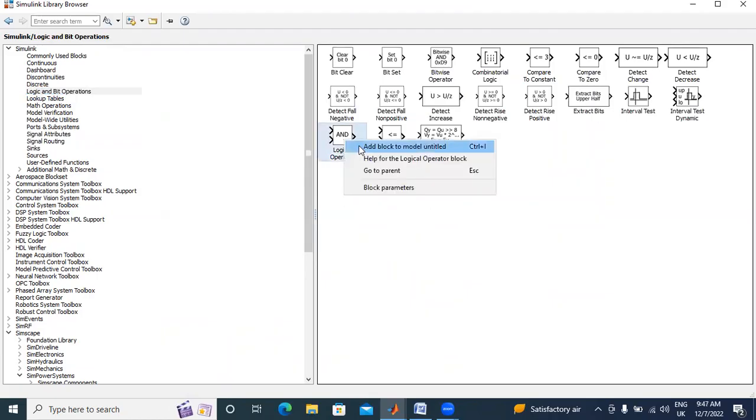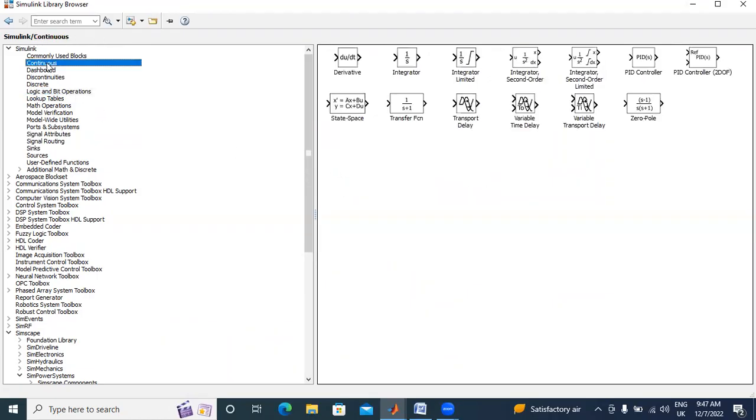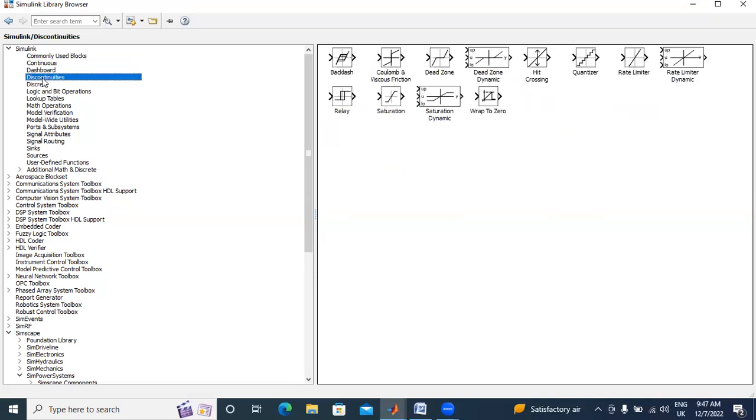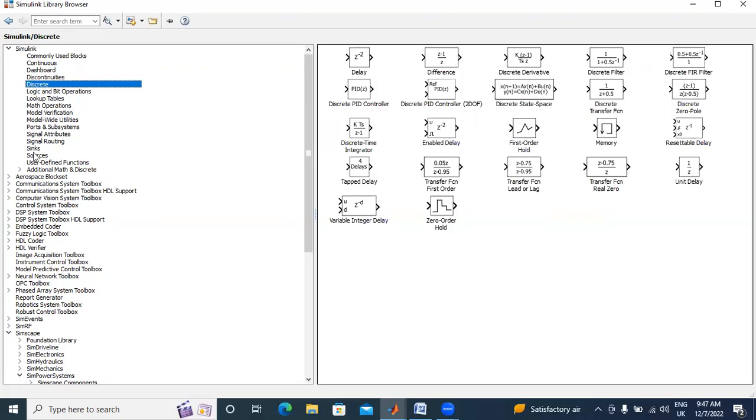I will take AND gate here, logic operator. And next, I will search one by one. I need constant parameter.